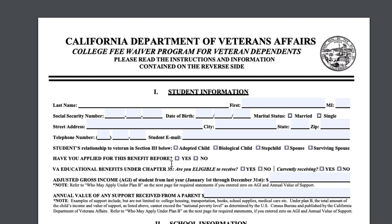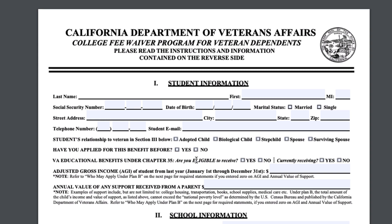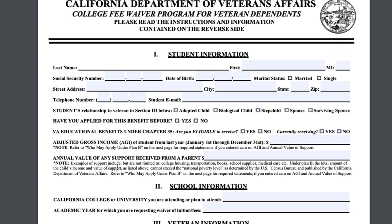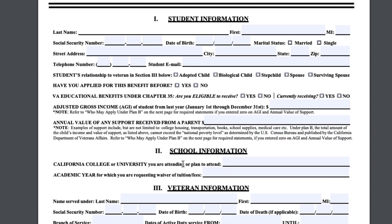The first time you apply, click 'no' on 'have you applied for this benefit before?' Then indicate whether you're eligible to receive VA educational benefits under Chapter 35 and whether you're currently receiving it. If your kid didn't work, the income will normally be zero. You'll have to put in how much support you're going to give your child — I normally put between $2,000 and $3,000 for school supplies, transportation, books, and so on. Just remember that the amount you put in plus your child's wages for the year cannot exceed $12,000, or you will not qualify.